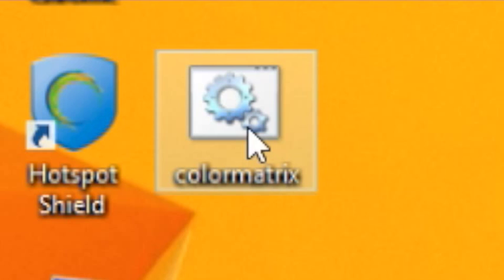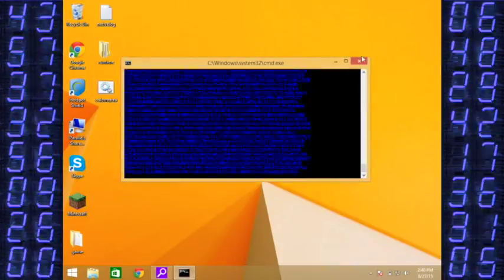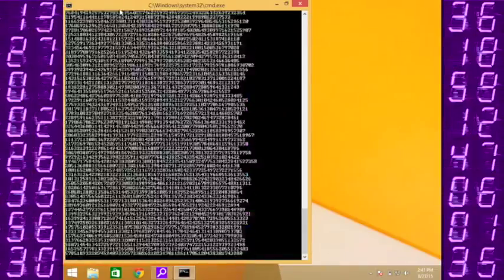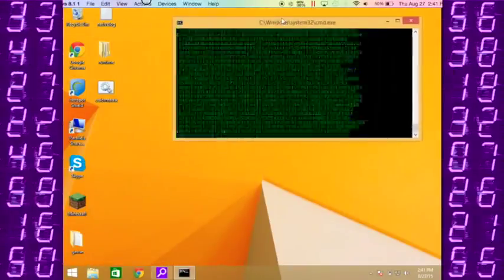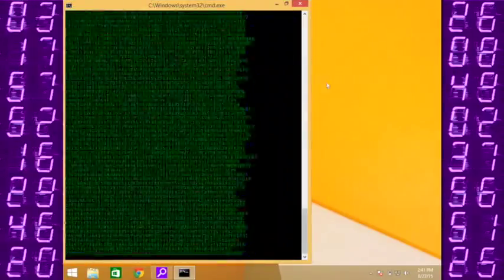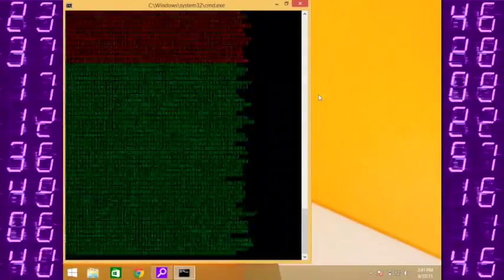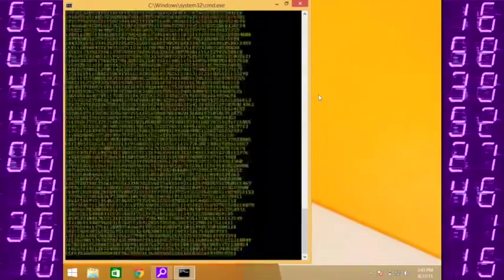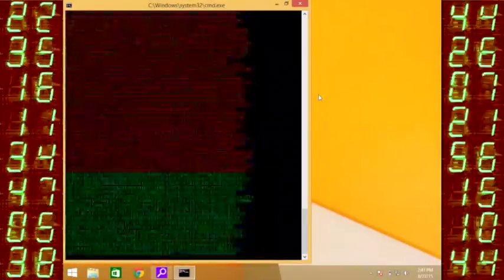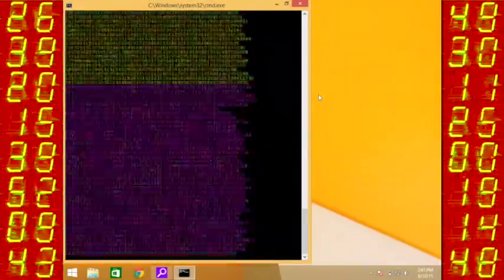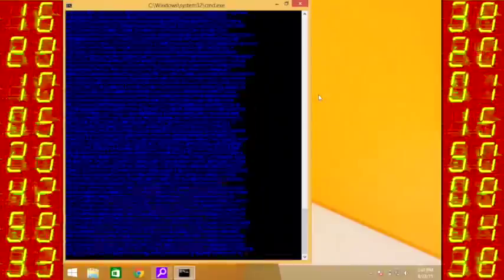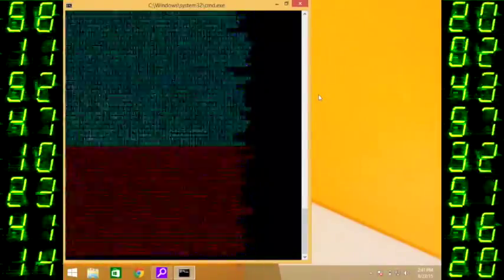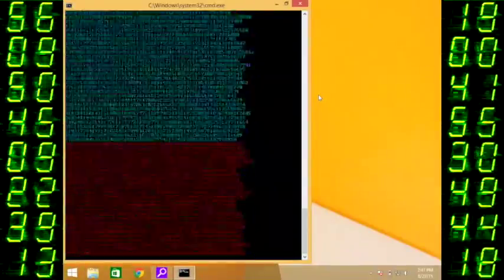All you need to do is click it, and there it is. There is your rainbow matrix. It's that simple. Thanks for watching this tutorial on how to make a rainbow matrix on Windows. Bye!